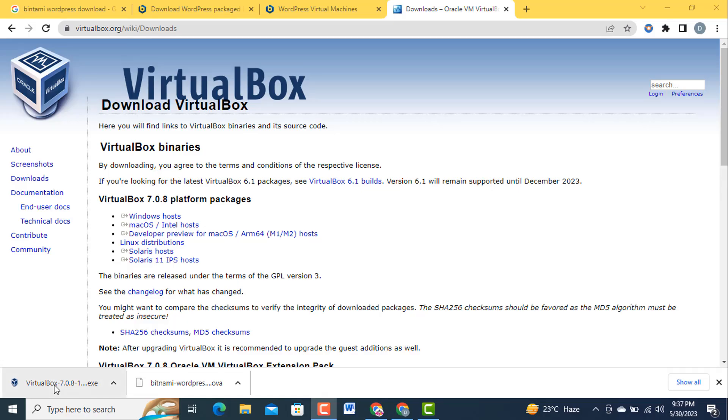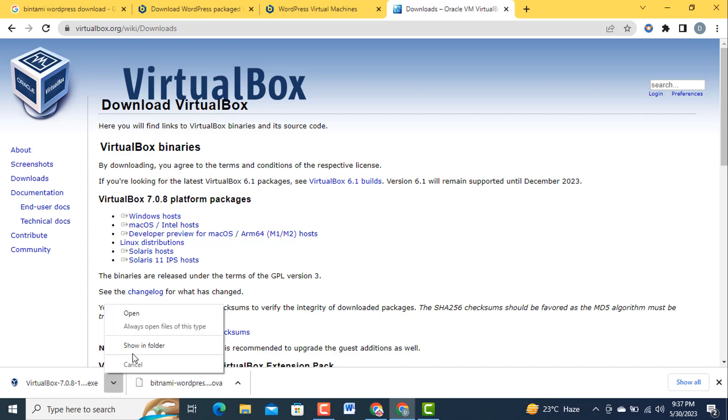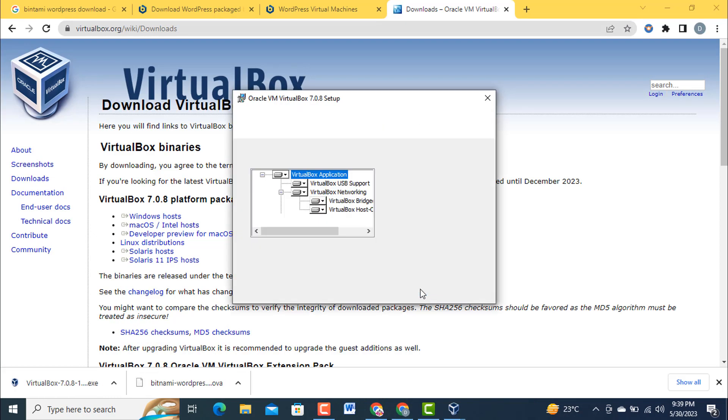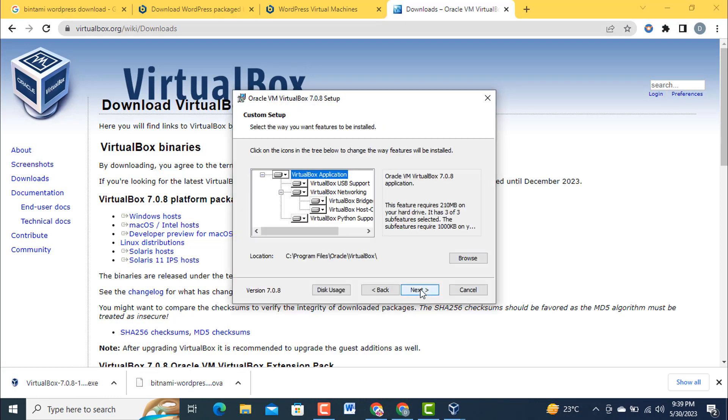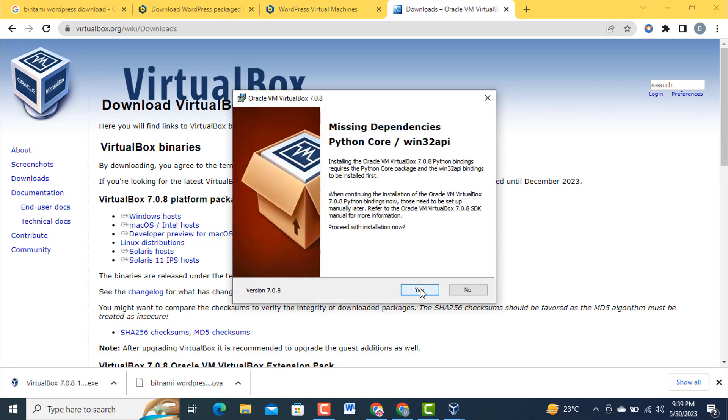Now both VirtualBox hardware and OVA file have been downloaded. In the next step we are going to start the process of installation. For this purpose first I am going to install the VirtualBox application by running the .exe file that I have downloaded. Open, next, keep it as it is, next, yes, yes, yes, install, okay.